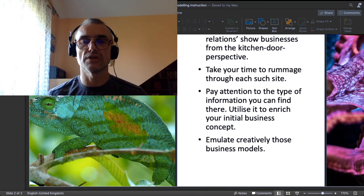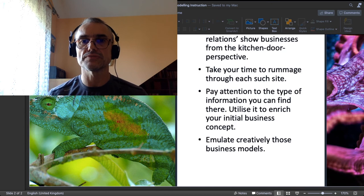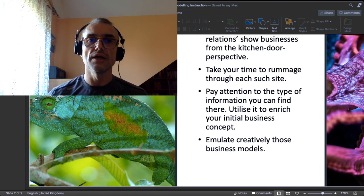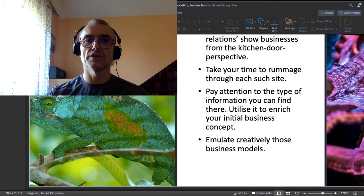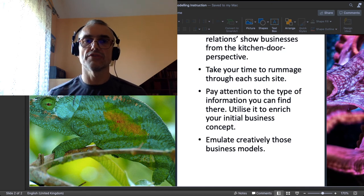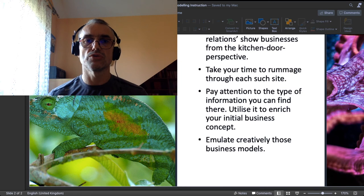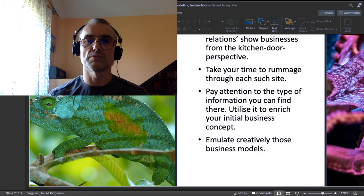And finally, when you have made some notes, try to emulate creatively those business models. Try to think what you can draw out of them for your own business model.